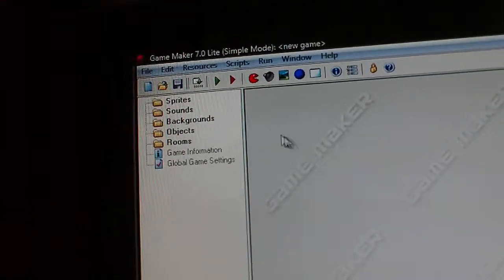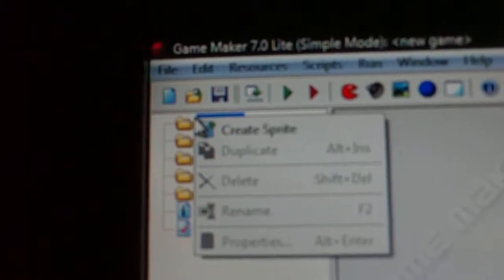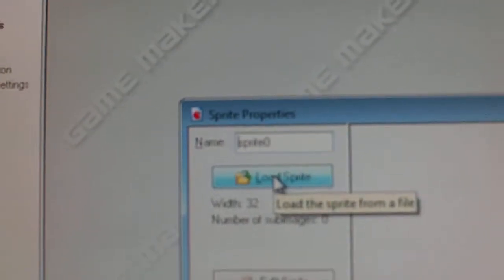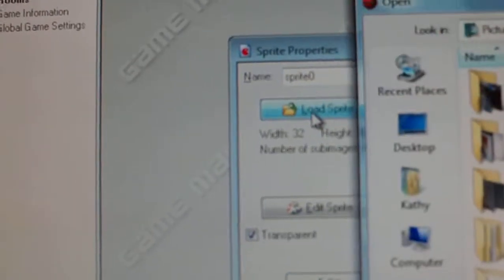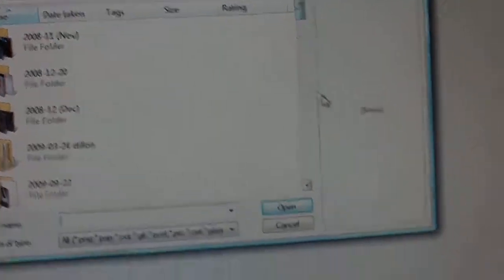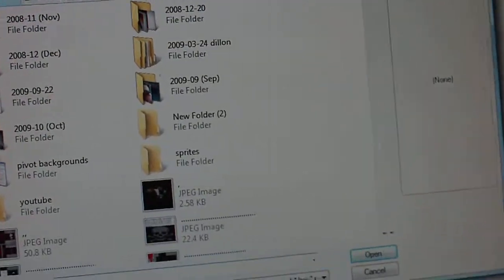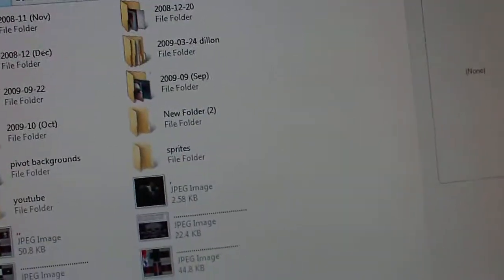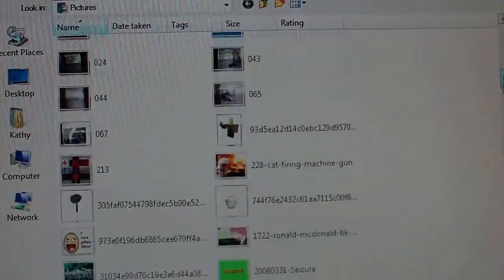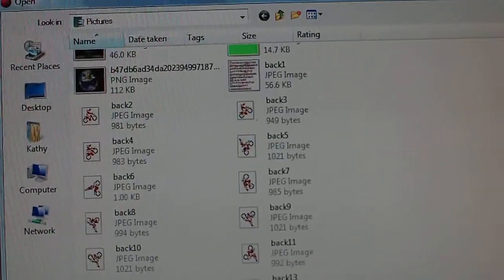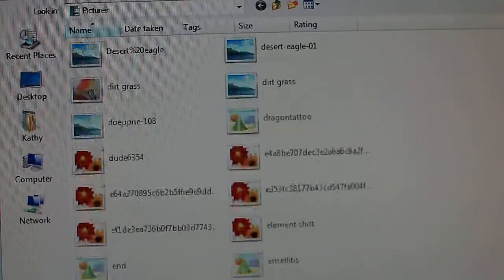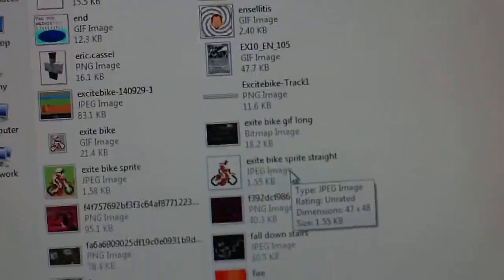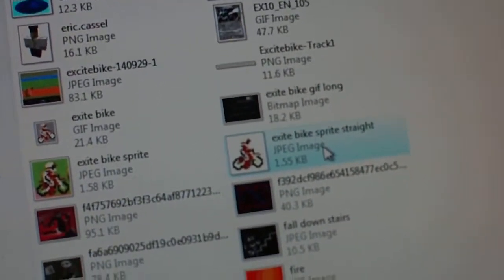First, what you need to do is go to your file sprites, right click it, and then go on create sprite. Now what you do then is load a sprite. Now, I already have a pre-made Excitebike sprite of the Excitebike guy, so let me upload that. Alright, see I made this myself, I edited it in everything. So, there it is right there. Now, once you have loaded the sprite, press OK.